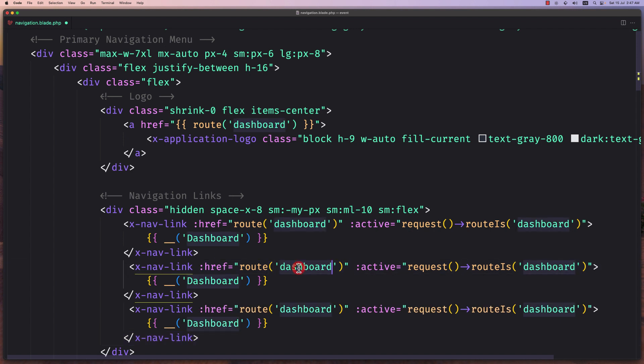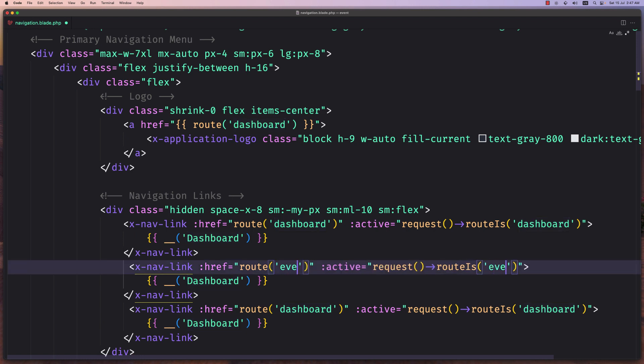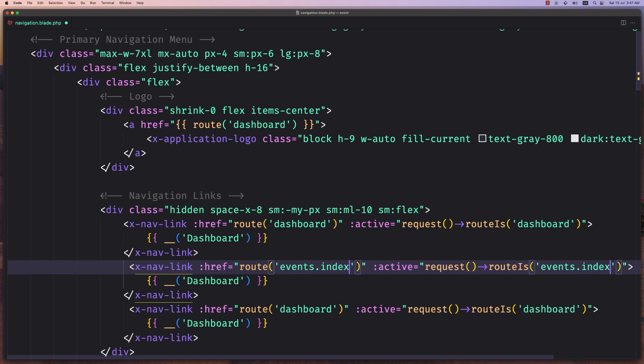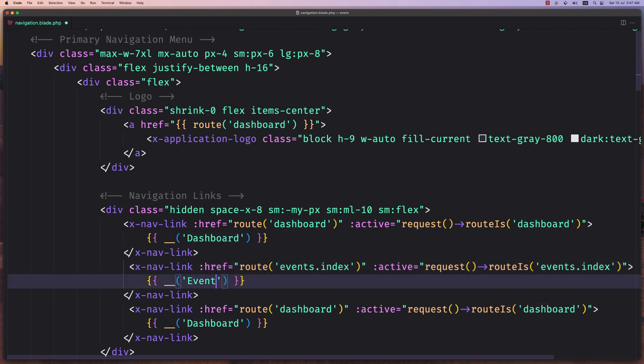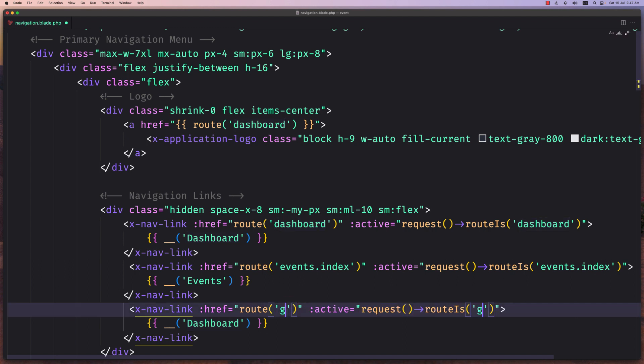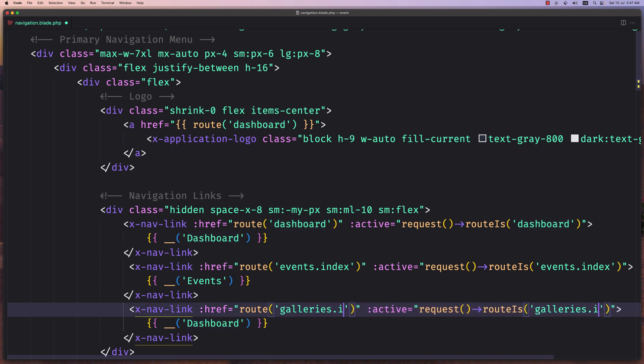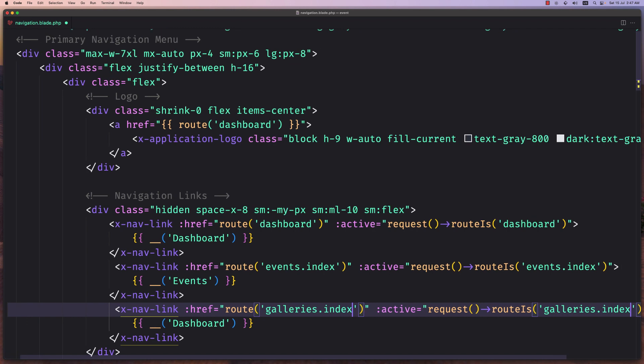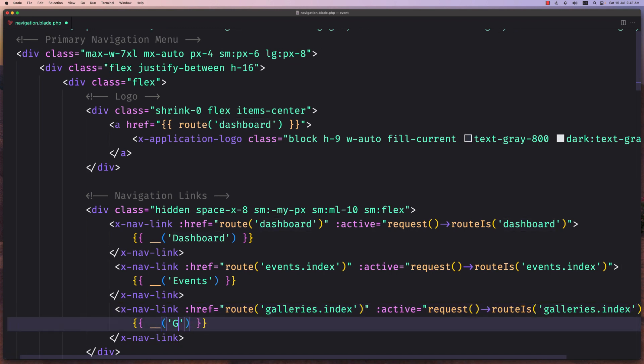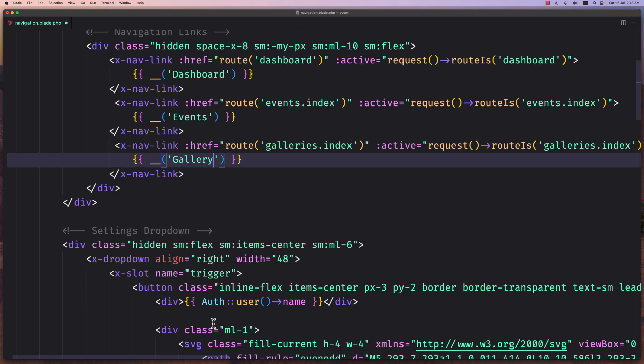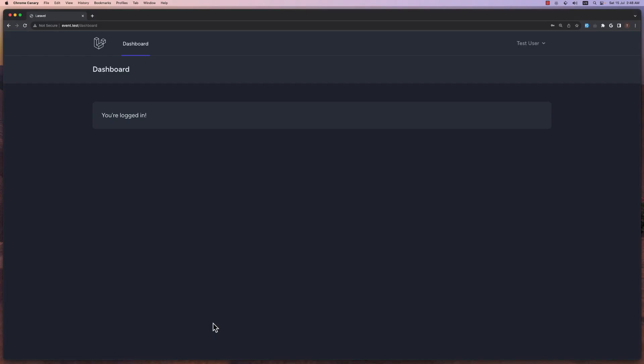One is for the event index. So let's say events.index and the name is going to be events. And the second one is going to be for the galleries.index and the name also here is going to be galleries or gallery. You can say it like this. Now let's save this and let's see now if I refresh. Yeah, we have the event and gallery here.